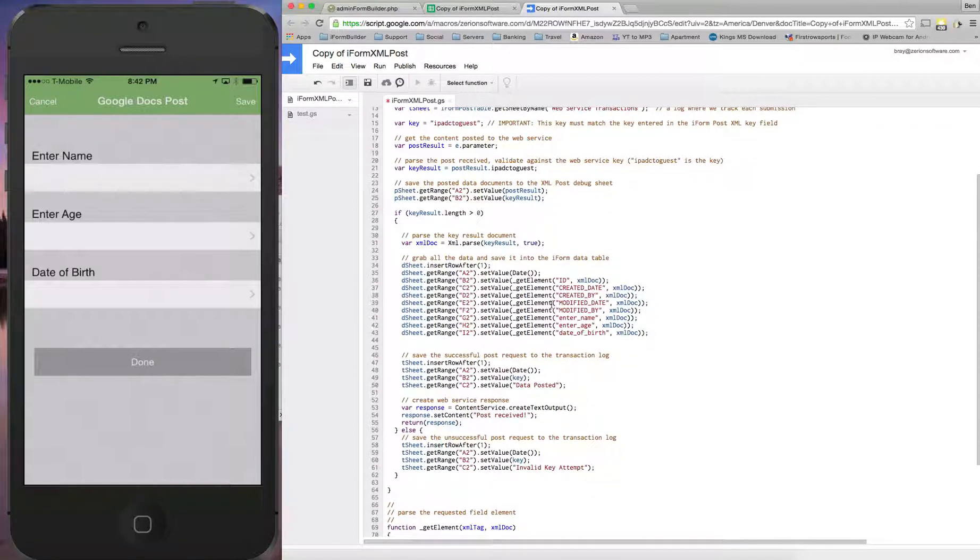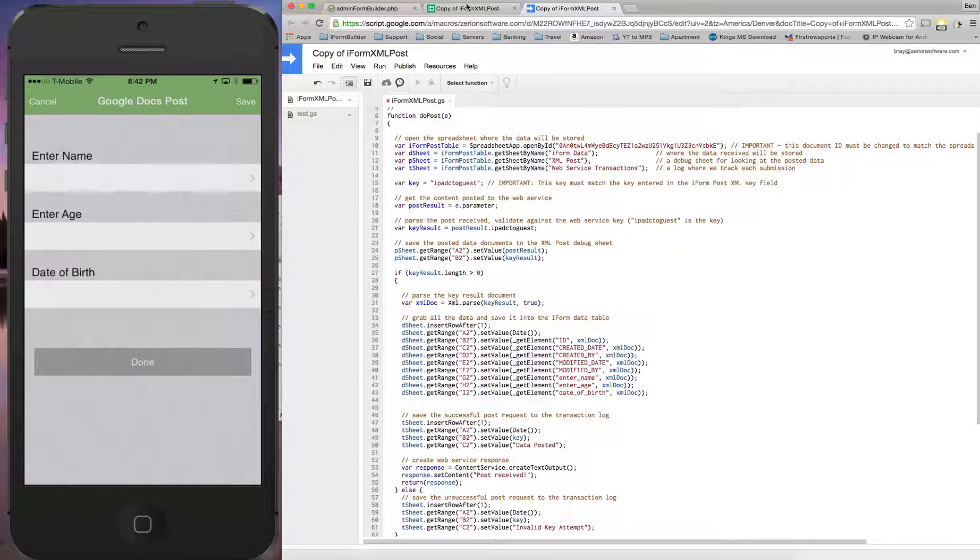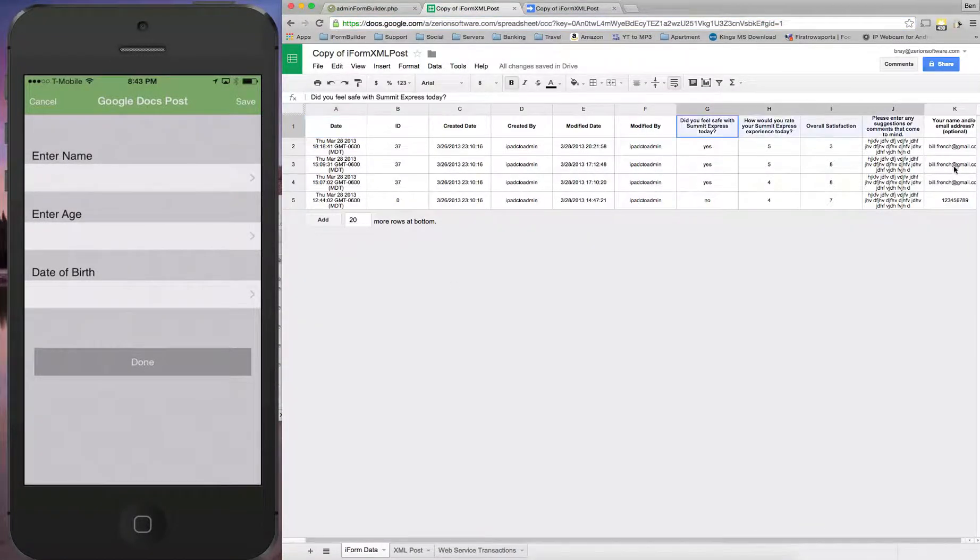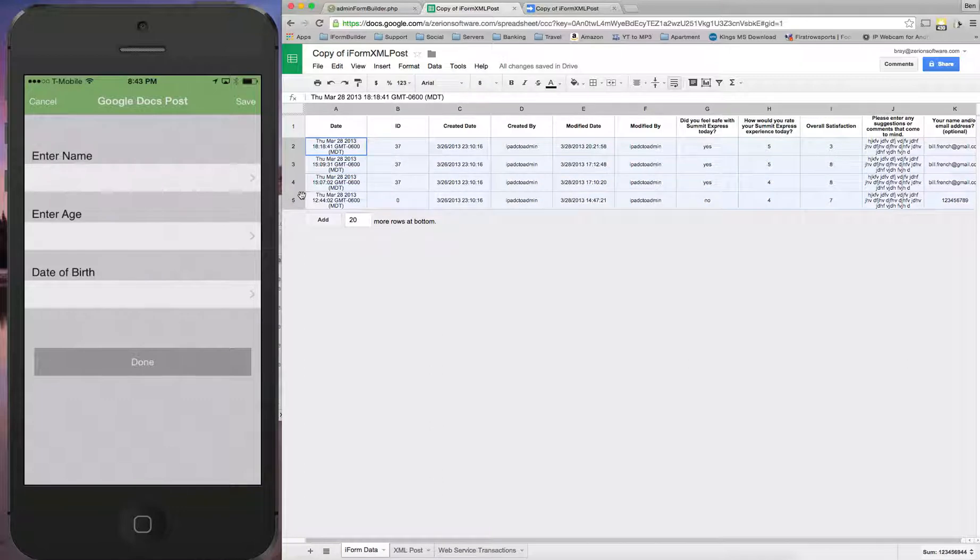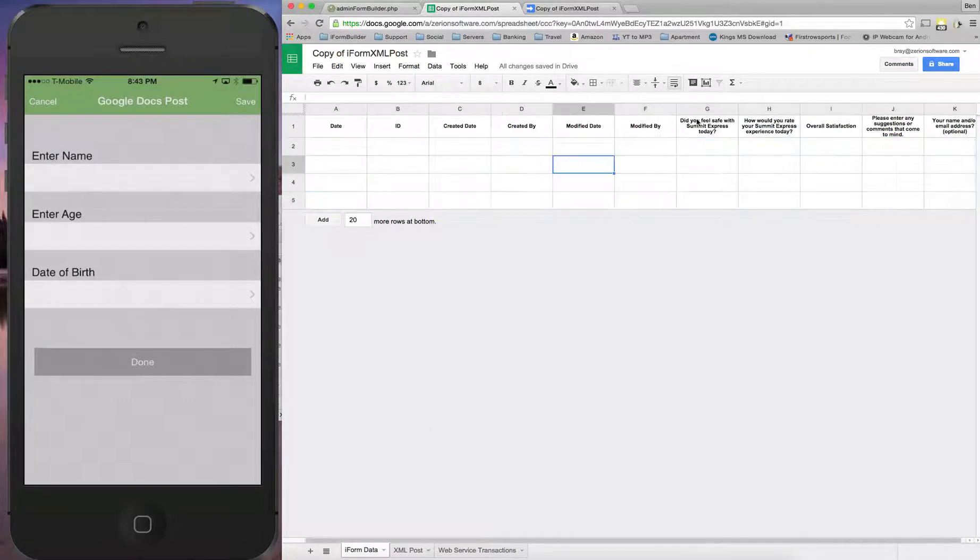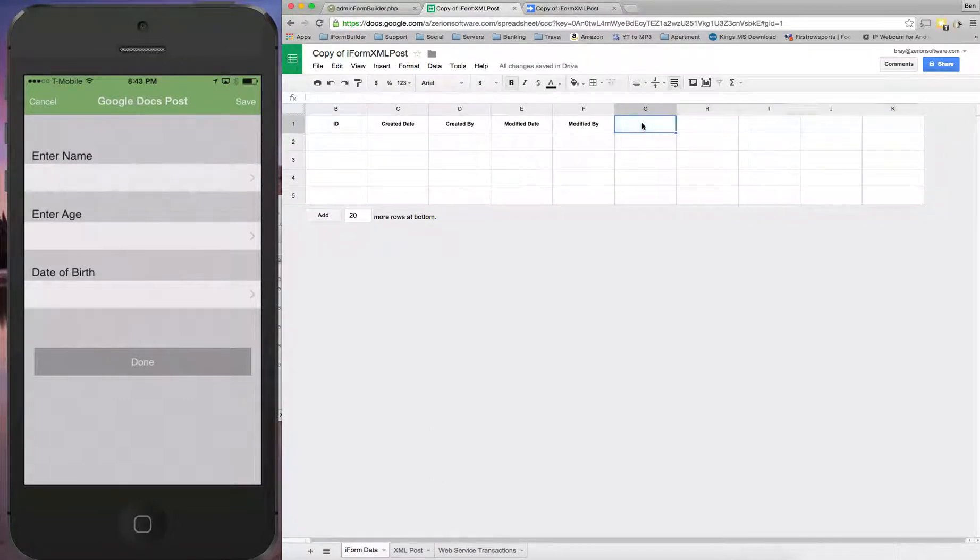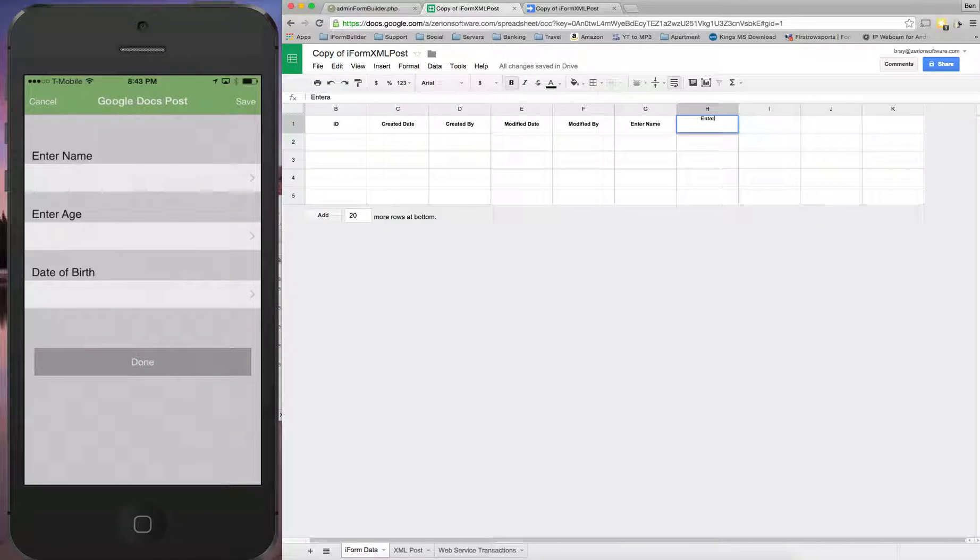So that's all we'll have to do there from a setup perspective. Now I'm going to go back into the sheet here and just change these to the correct ones. So first I'm going to delete all this data out of here. And then I'm going to change these three fields to the ones that we have: enter name, enter age, and date of birth.